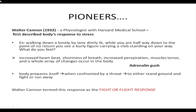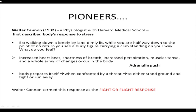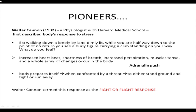An interesting fact is that the maximum amount of stress research started during the World Wars. One of the famous pioneers in stress research was Walter Cannon. Walter Cannon was a physiologist at Harvard Medical School and he first described the body's response to stress.